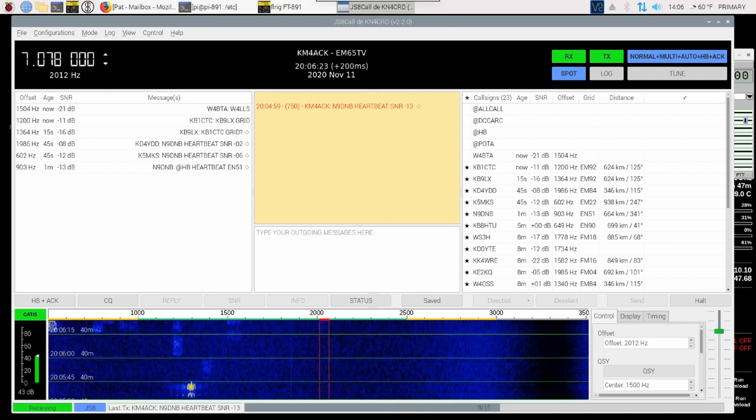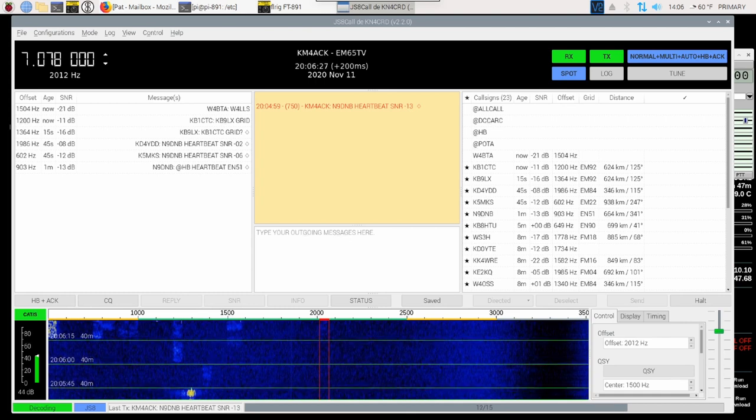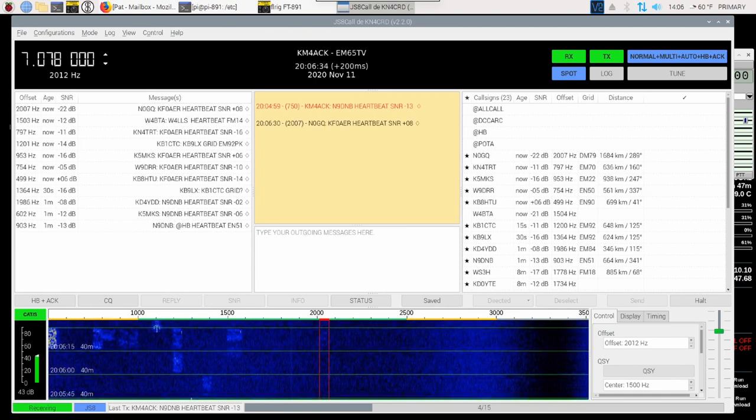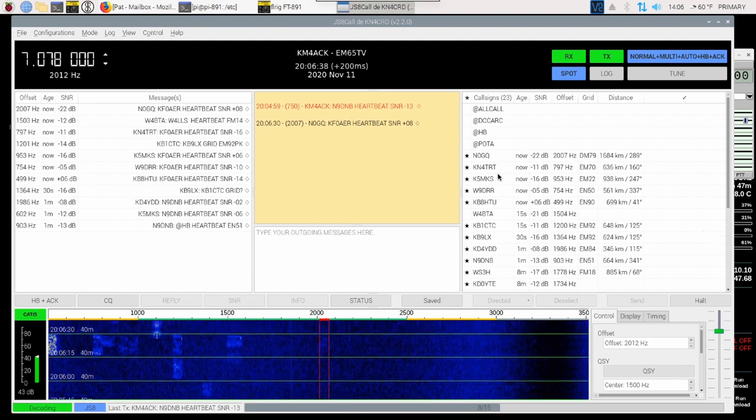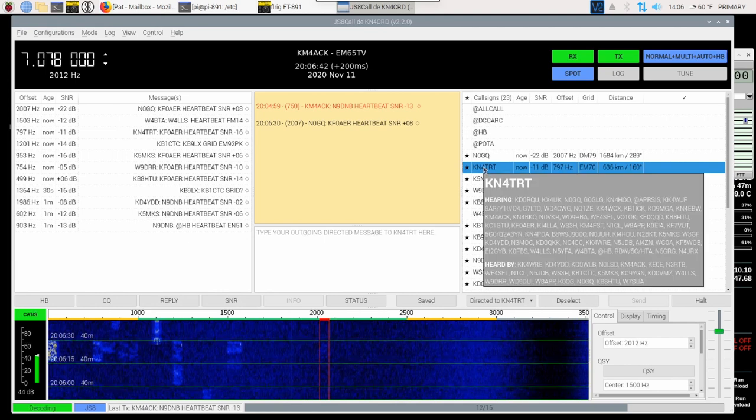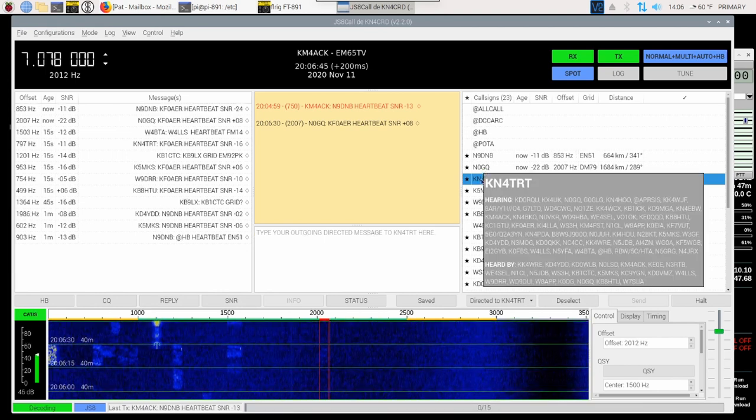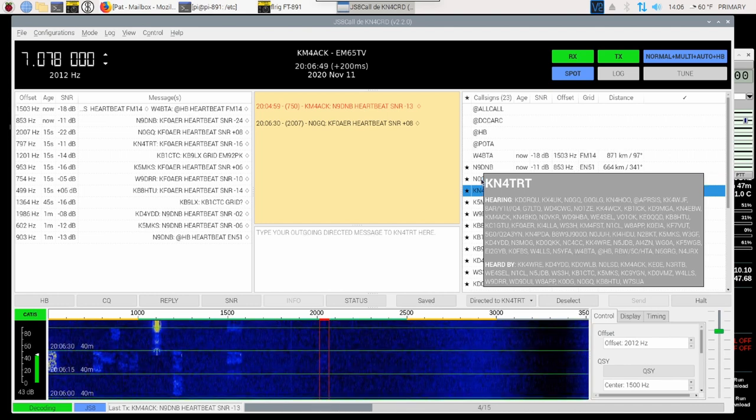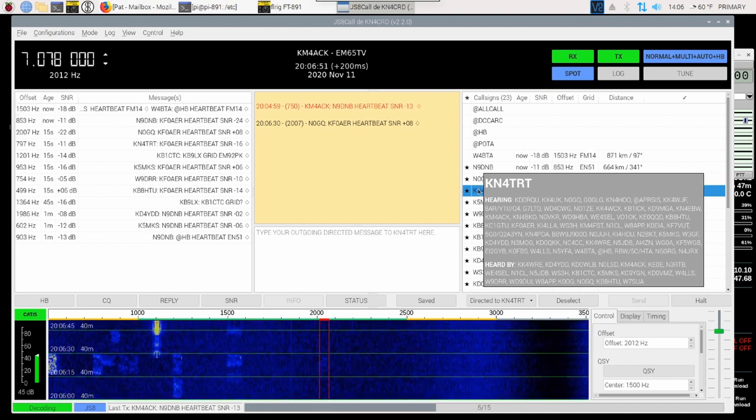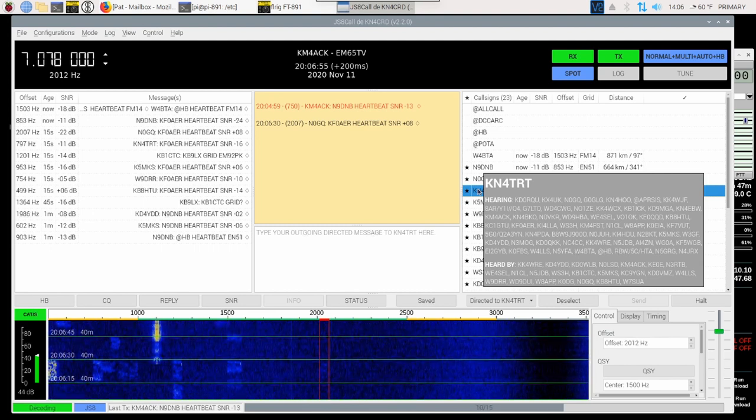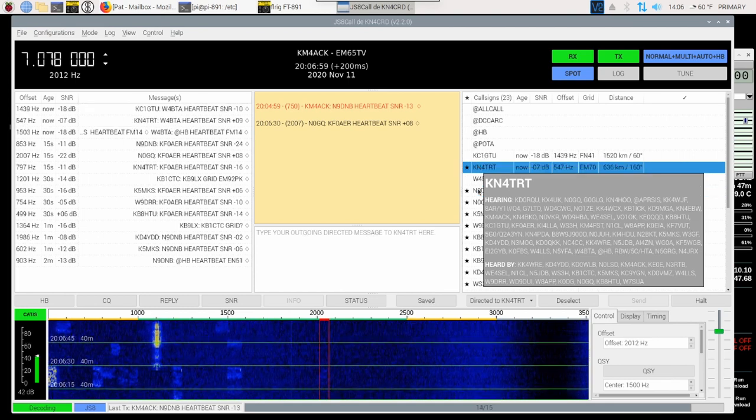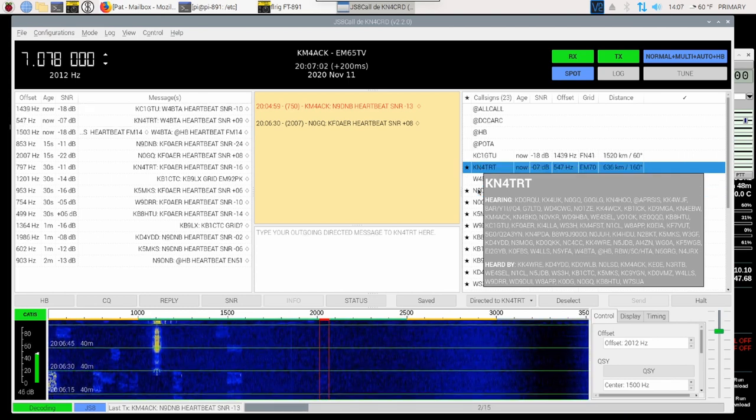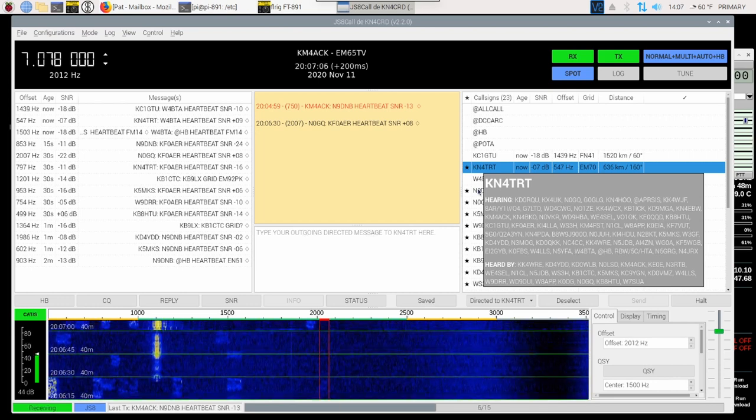And there's a couple of ways we can go about seeing who can hear that particular station. One of the ways that we can go about looking to see who might be able to hear him is we can come over to our heard call sign list, and we can simply hold our mouse over a particular call sign. That's going to give us a list of both who that station is hearing and who has heard that particular station. And this is one way we can kind of sift through this and see who it is. Now, in this particular list, I do see that he has heard WE4SEL.